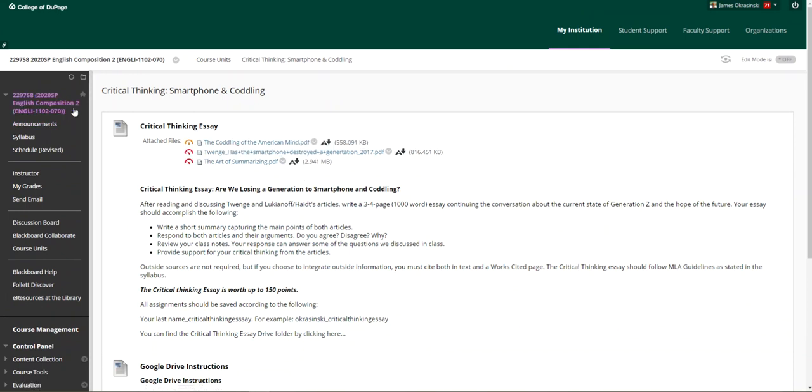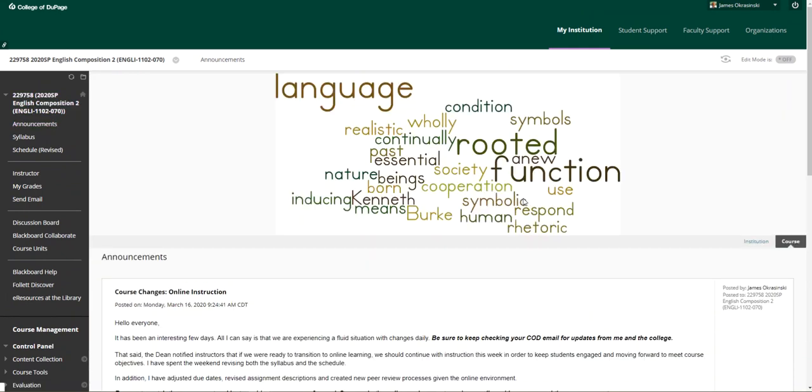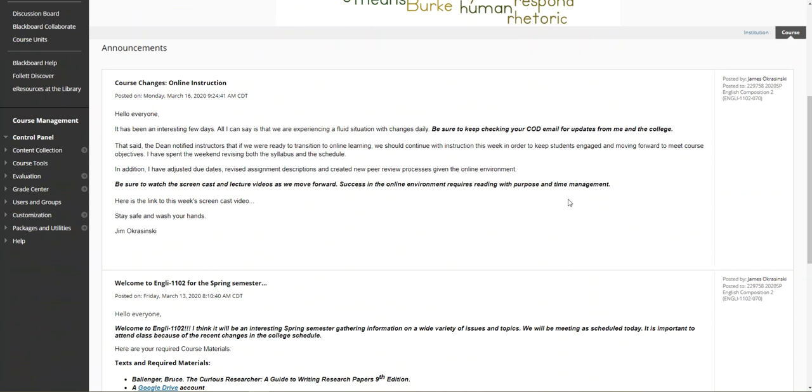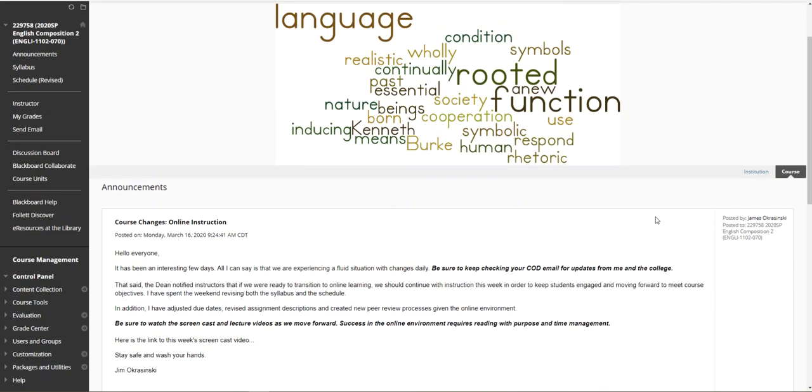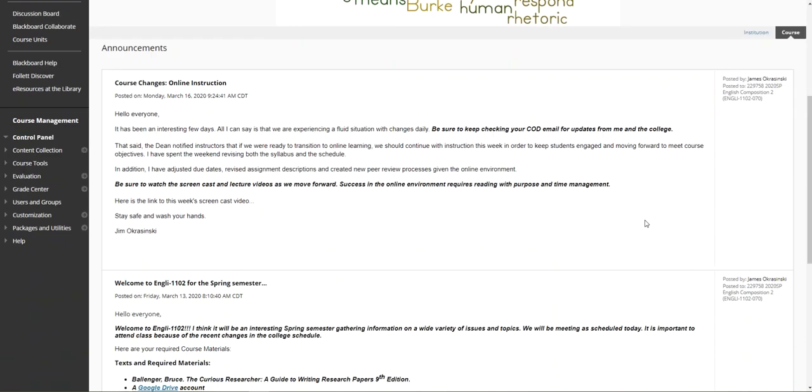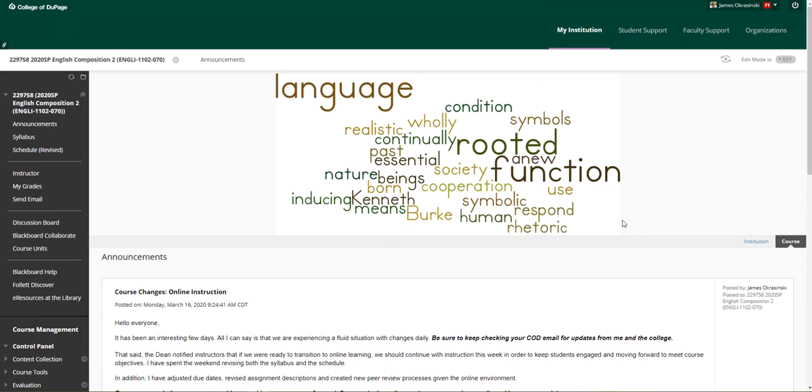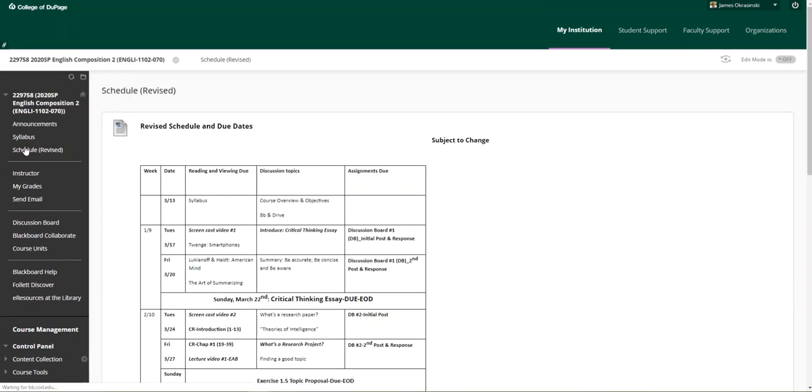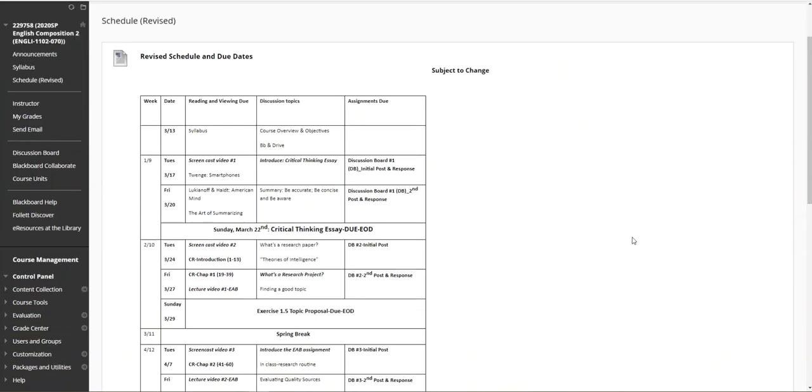As I mentioned in the announcement: reading with purpose and time management are critical. I know everyone can be successful as we move forward in this eight-week class given the circumstances. More will come later in the week. As you see here in the schedule, there'll be a series of videos. One will be a screencast, more than likely. There'll also be a lecture video that'll be included. Look for one as we move through the week just to provide some direction for the critical thinking essay.